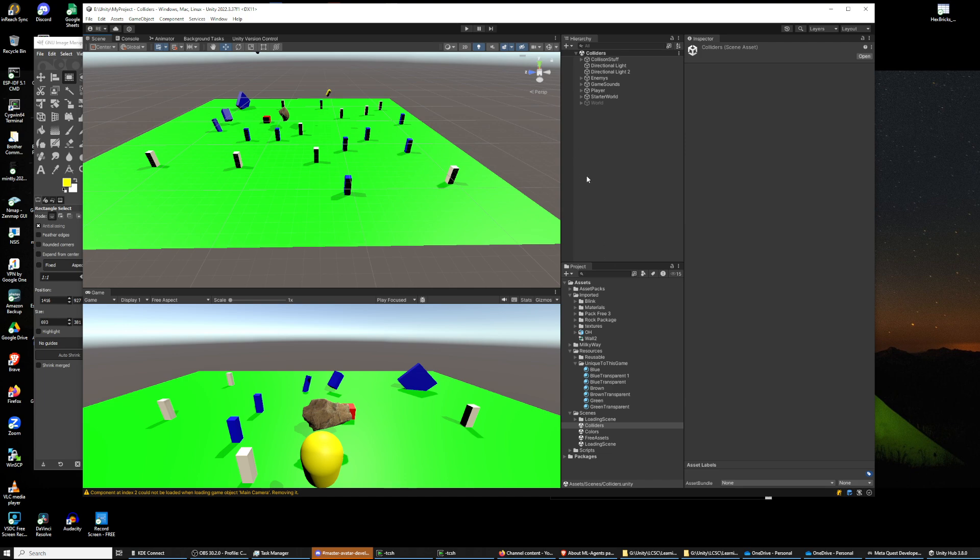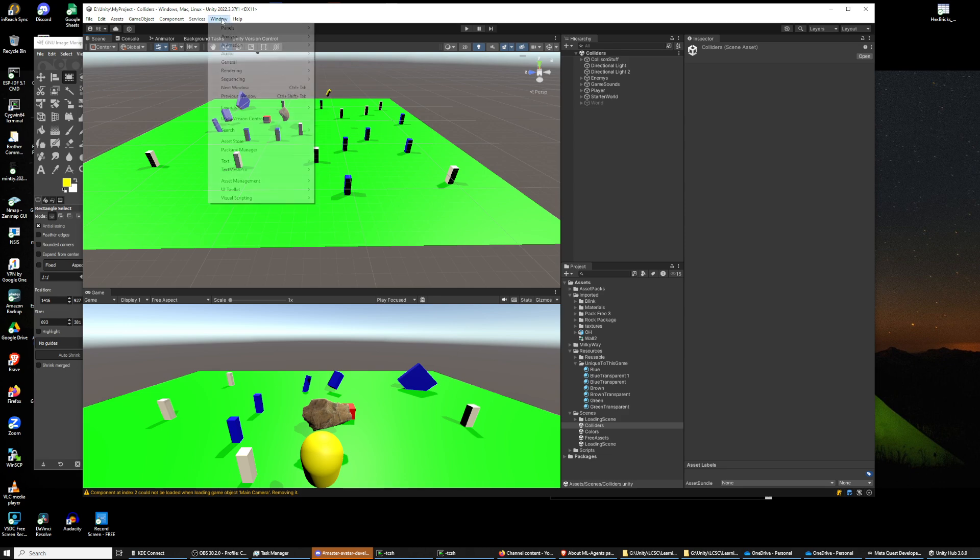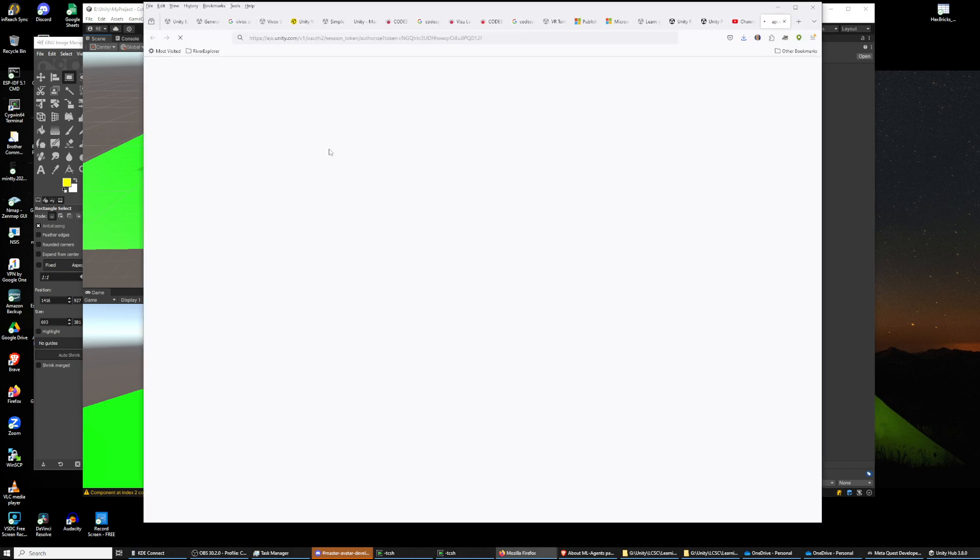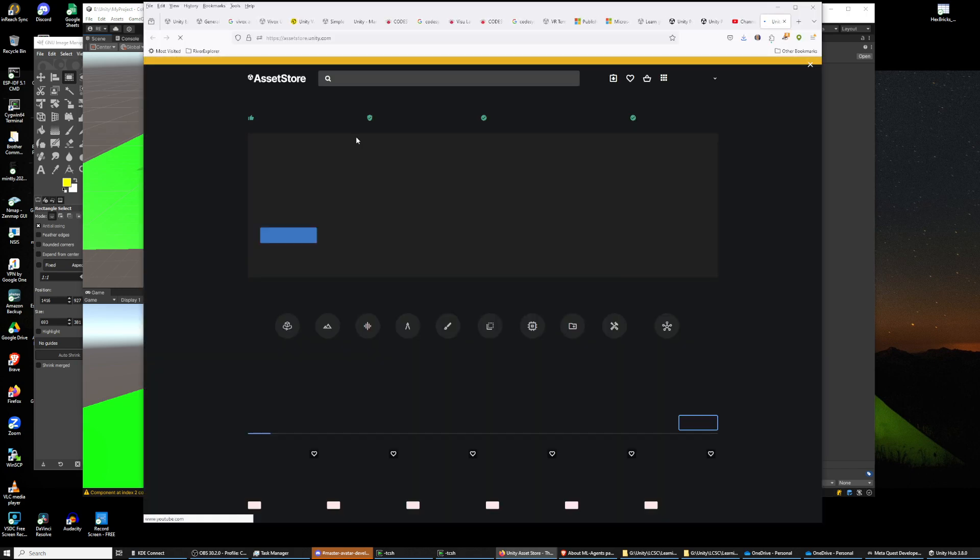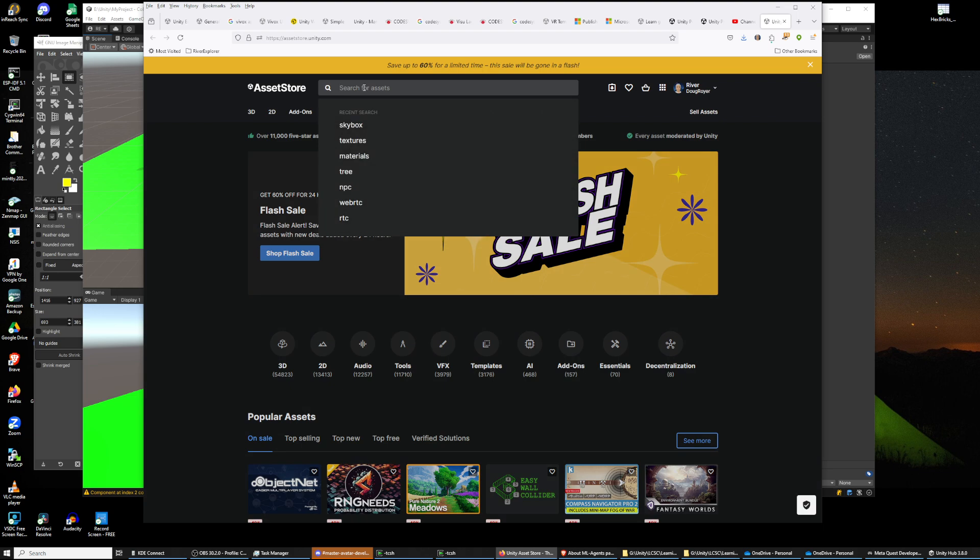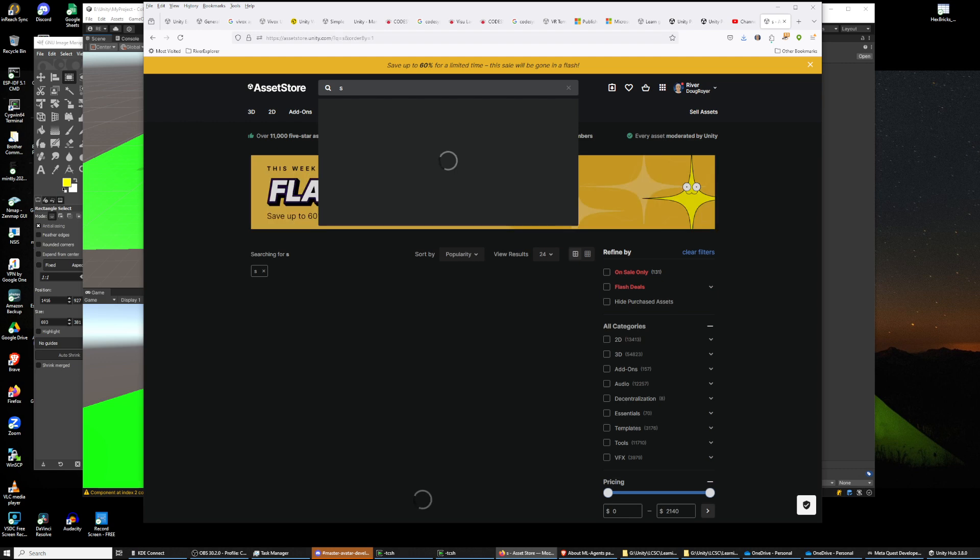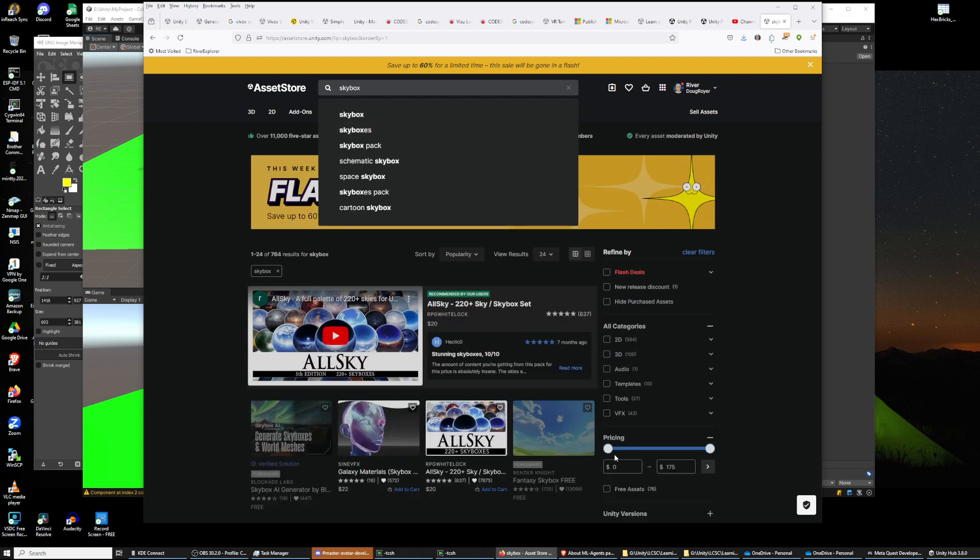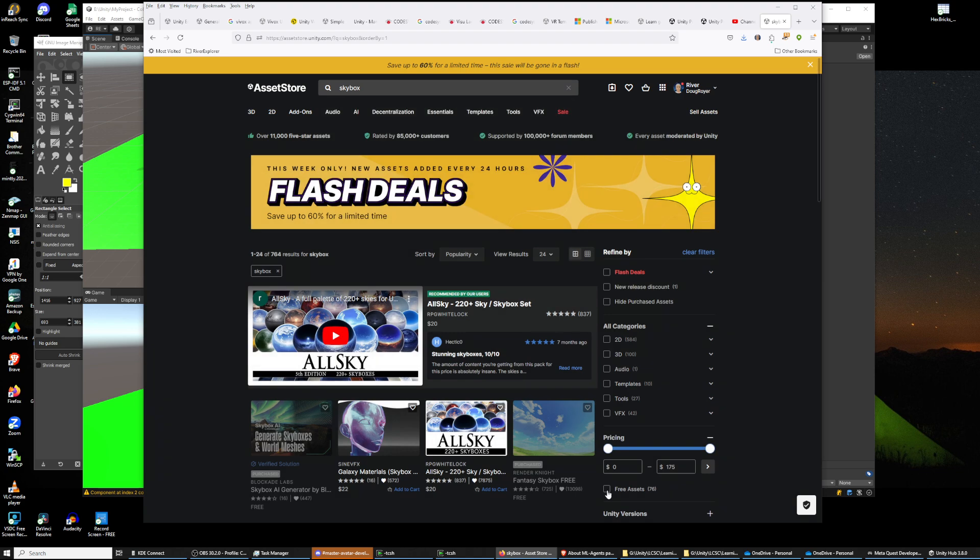So we're going to go to the Asset Store and we're going to look for skybox. And of course we're going to press that fantastic free button. Skybox and free.